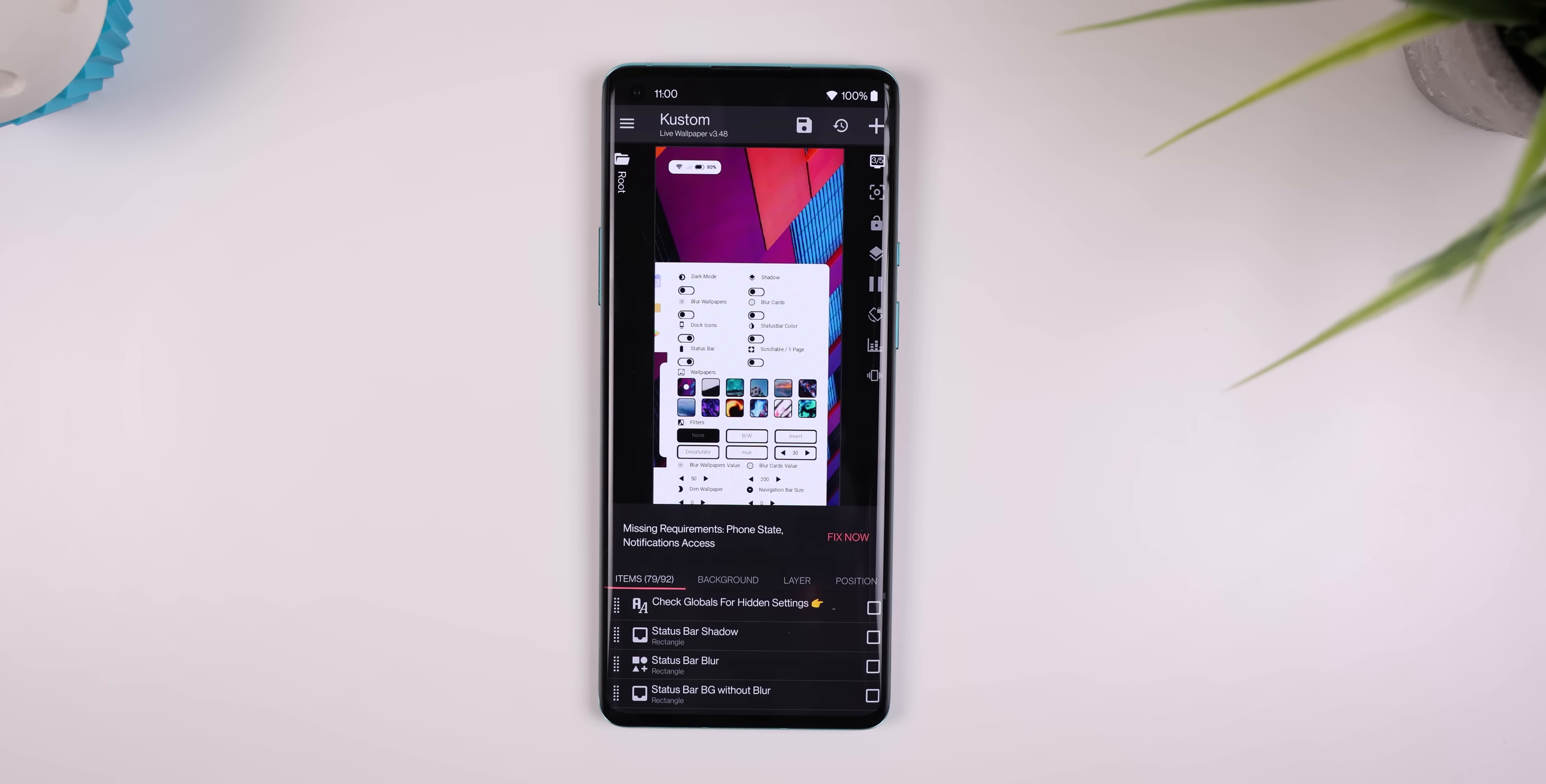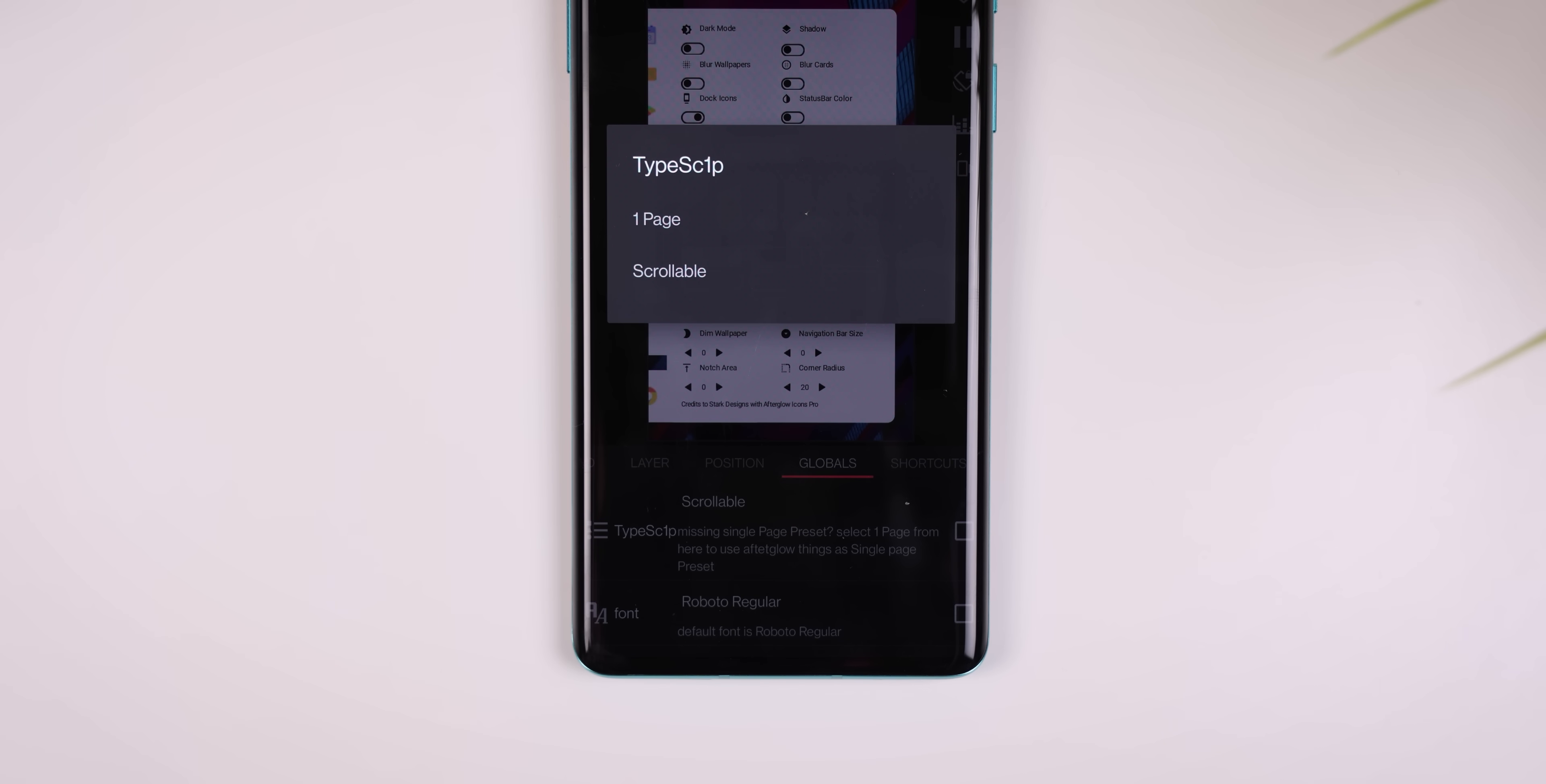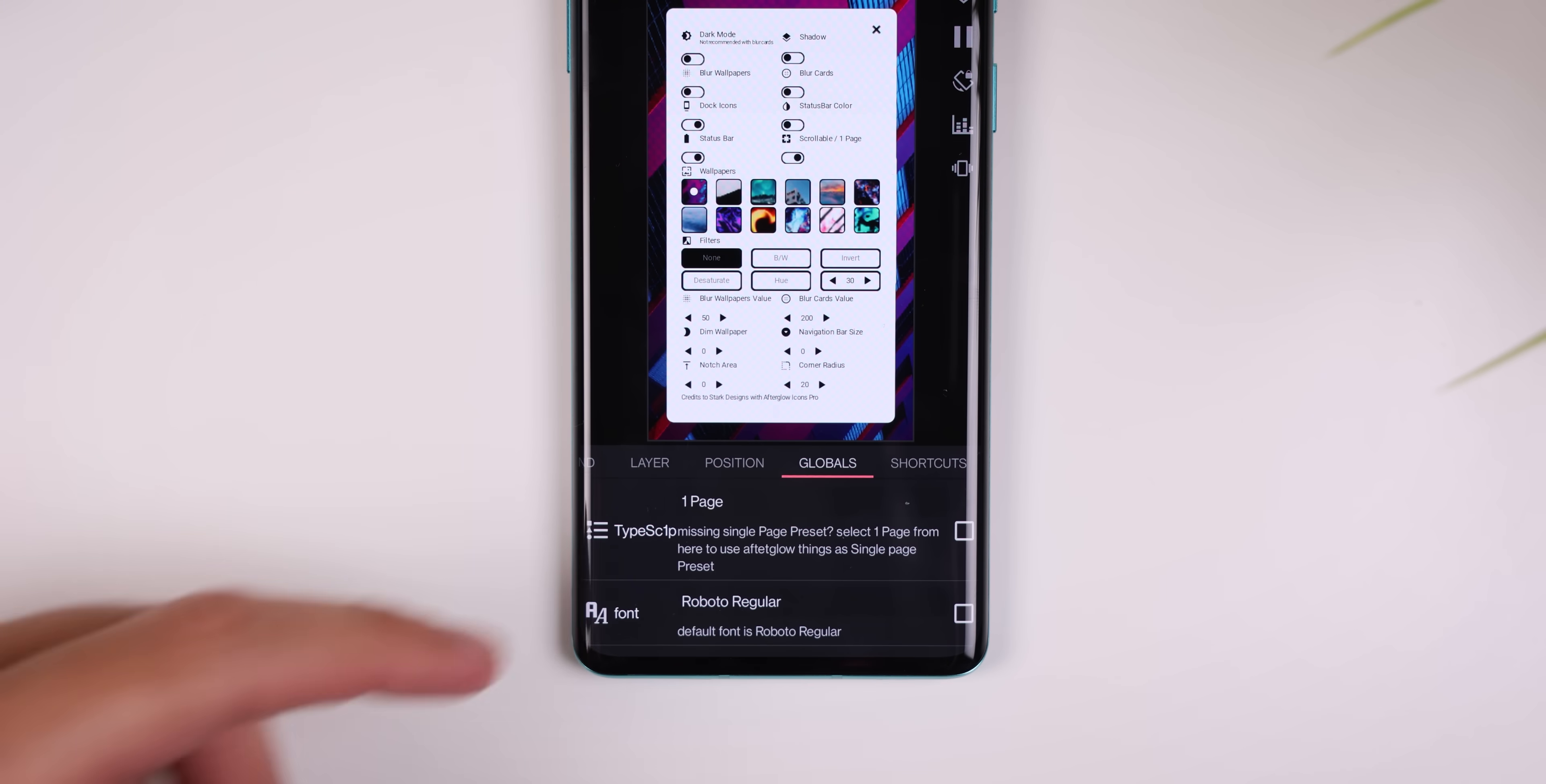If the setup looks weird in the preview menu, scroll over to the globals menu and change the first setting to one page instead of scrollable.